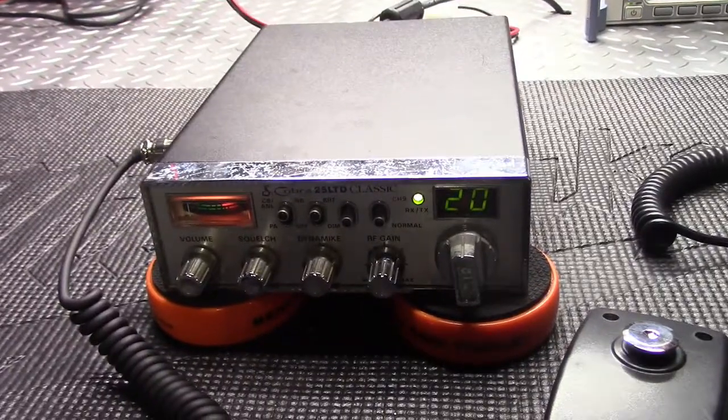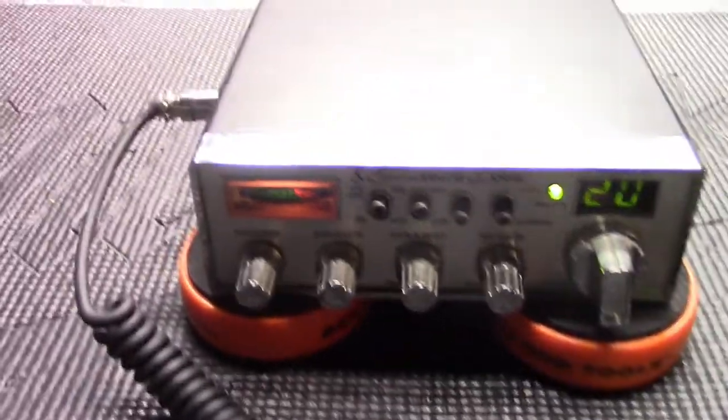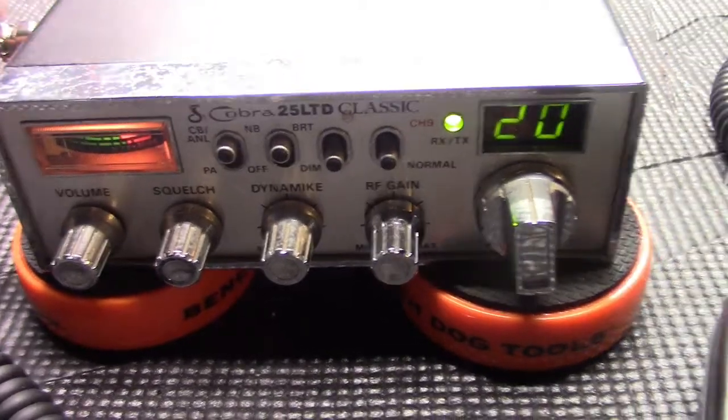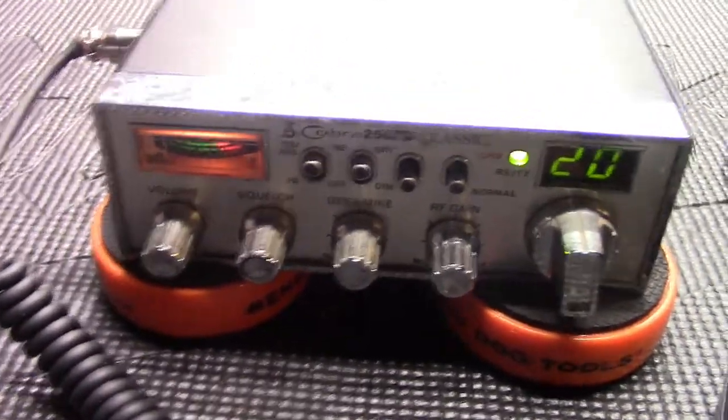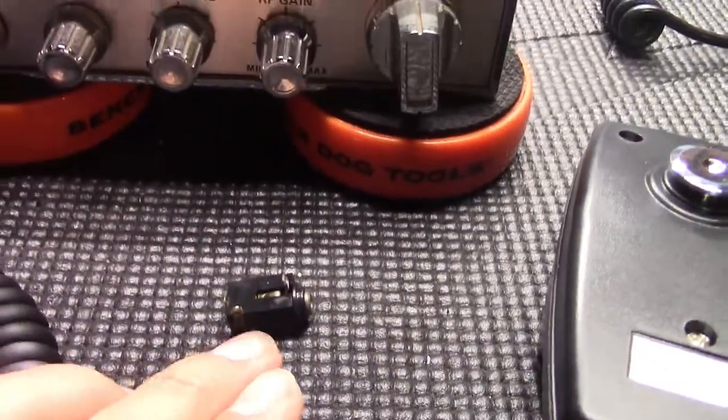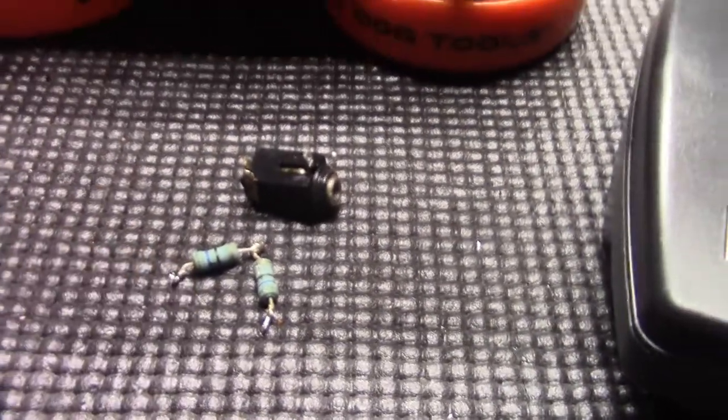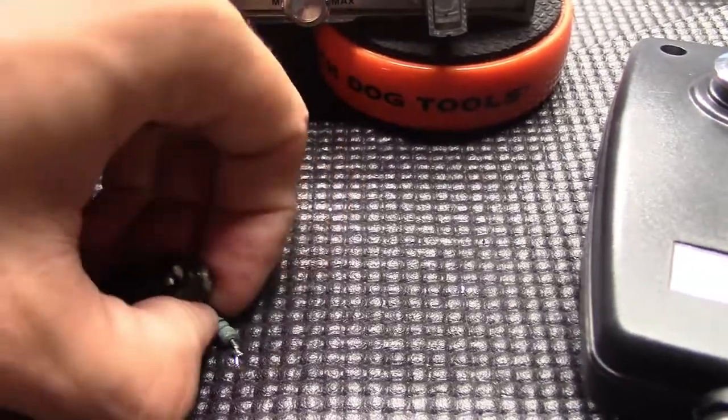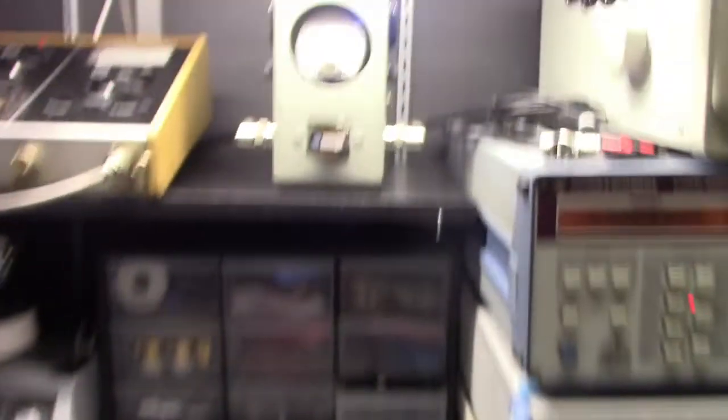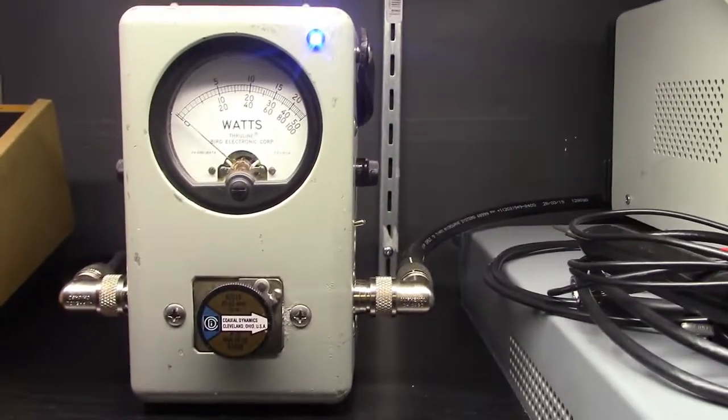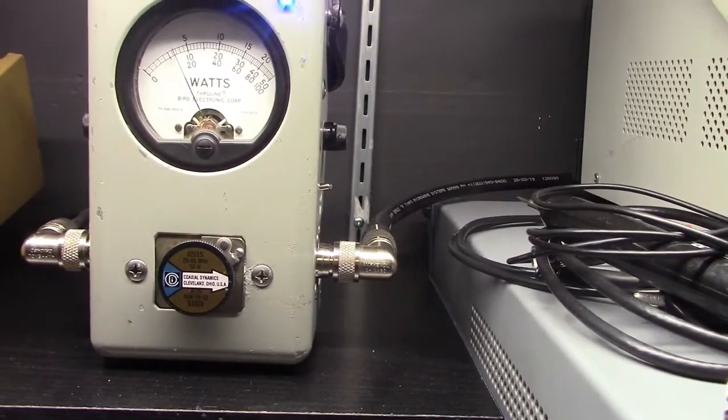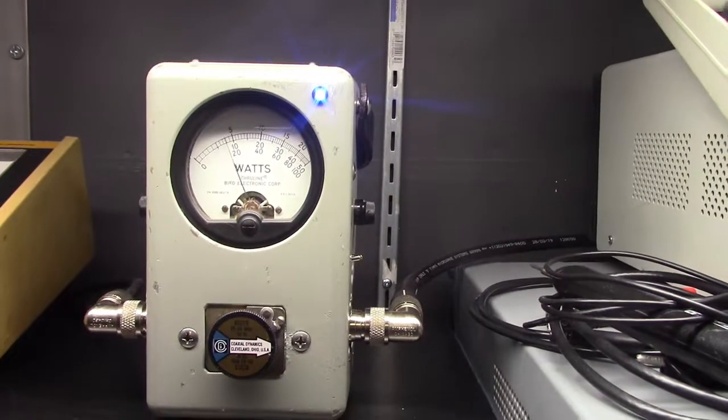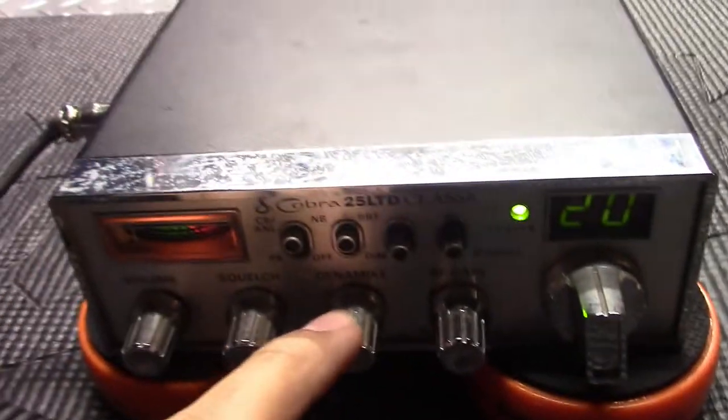Okay, we're back. Cobra 25, LTD Classic, all done. The only thing left I gotta do is probably I'll clean up the faceplate some. But we got the jack there replaced. That's the old one. And I took out the talkback double resistor there that they had in. So, here's what we got going on. And I'll show you quick on the bird here. 50-watt slug.